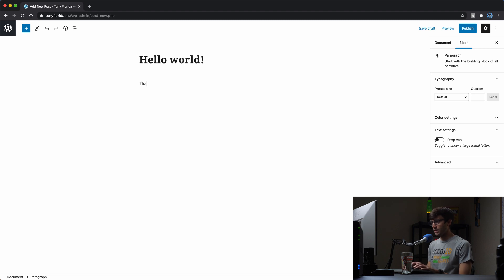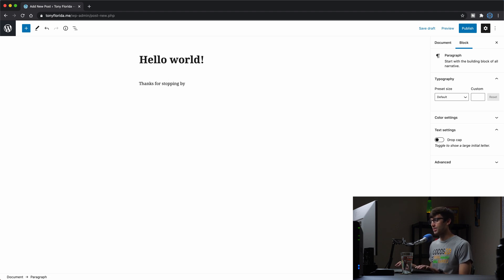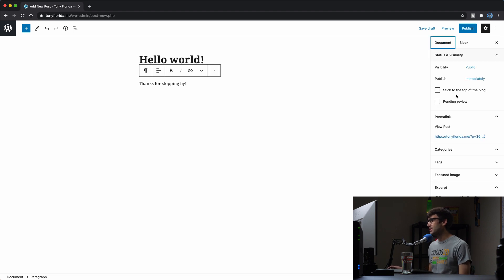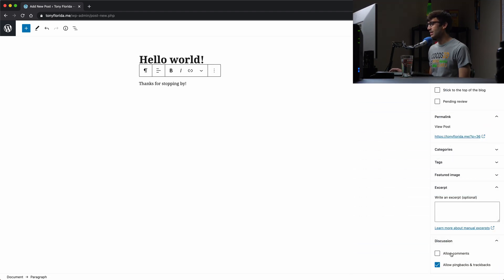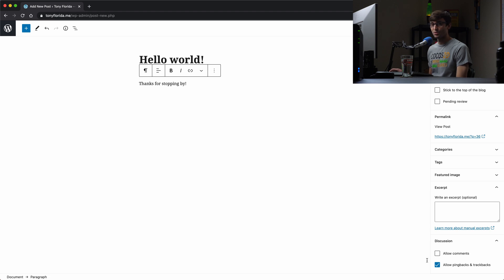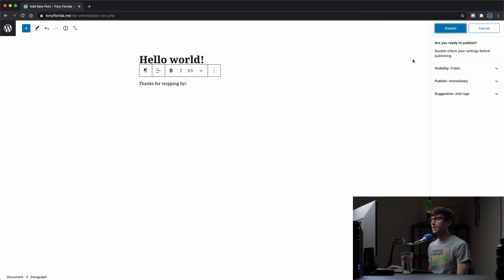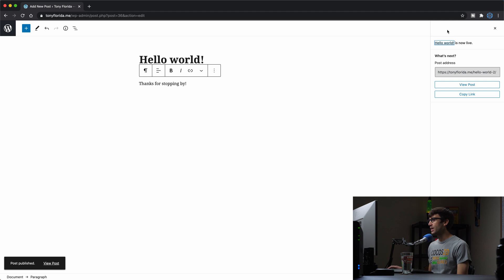And if you go to the document, you'll see that allow comments is automatically unchecked, which will disable comments. Let's go ahead and publish this page.